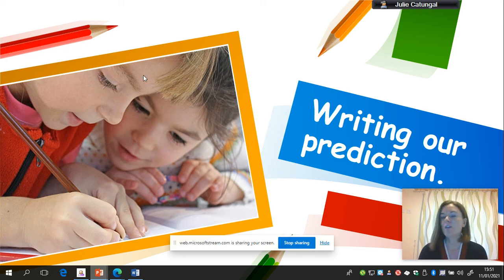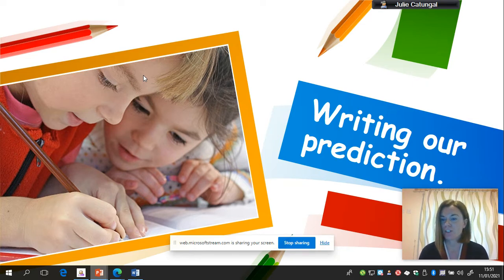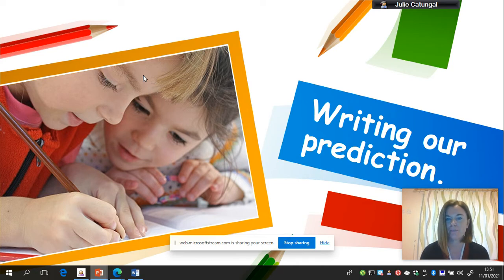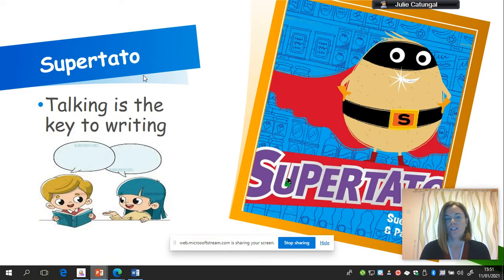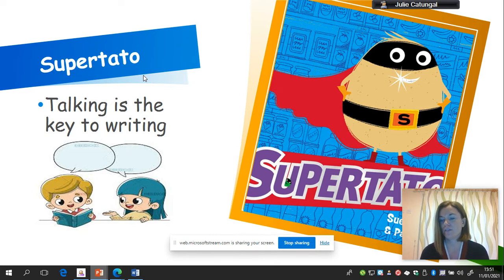Hi Foundation! Today we are going to be doing a writing lesson. I'm going to talk about how you're going to write your prediction of what you thought might happen to Sue Potato when he fell into the freezer. I'm going to give you some top tips that you can use, and after you've watched this lesson you can go away and do the activity.